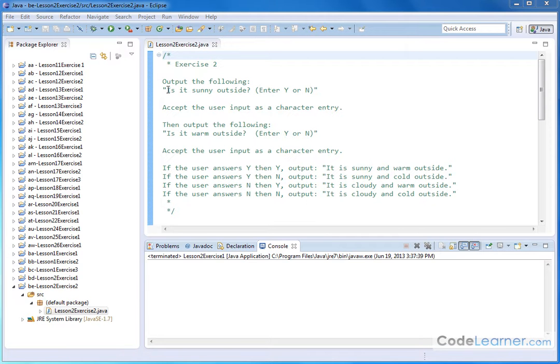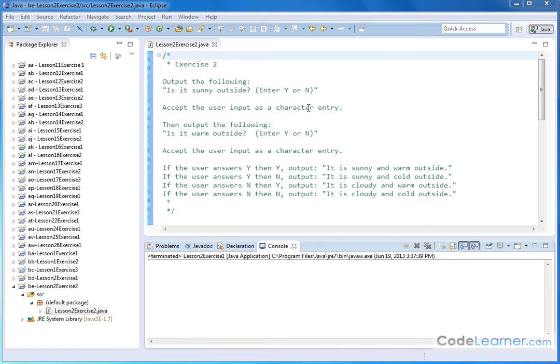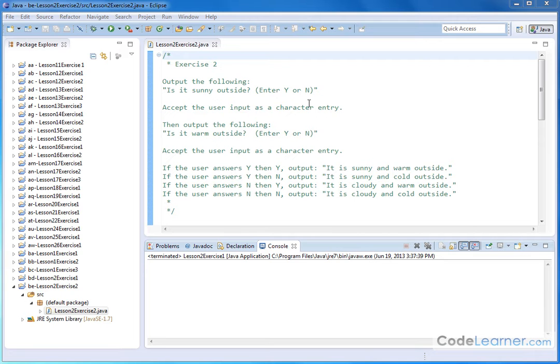And so we're going to first ask the user, is it sunny outside? Enter Y or N. And then immediately after that, we're going to accept that as a user entry. And then we're going to print out, is it warm outside? Again, entering yes or no. And then obviously there's some details here that you're going to have to get correct in order to use system.in.read in order to get these two inputs to even work.